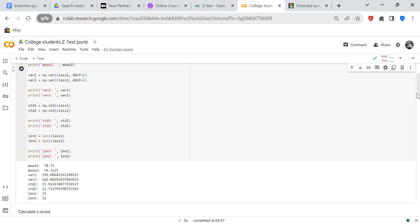We're going to check standard deviation, which is np.std class one. And STD2 is np.std class two. So your standard deviation one is 13 and your standard deviation two is 12. Then we're going to check the length of the class one and class two, which is 32.